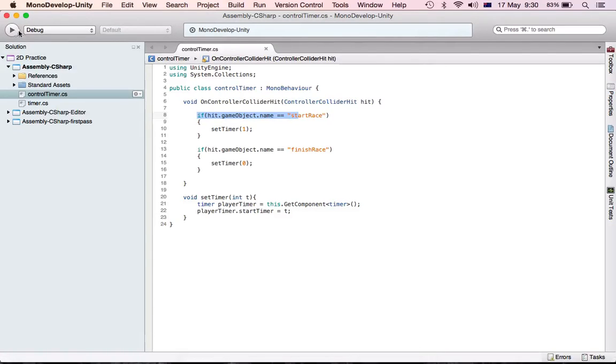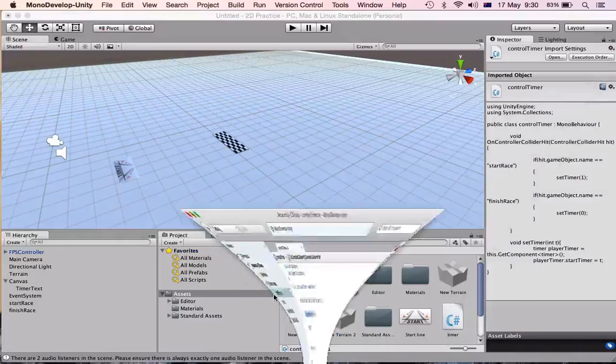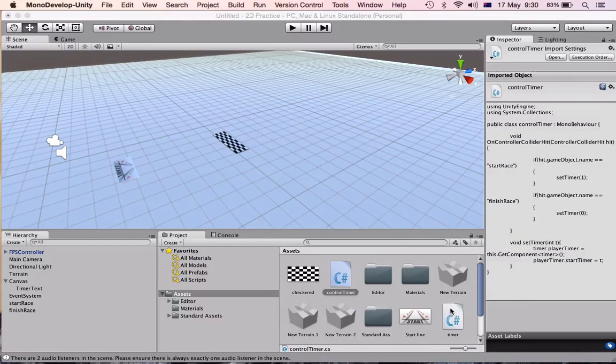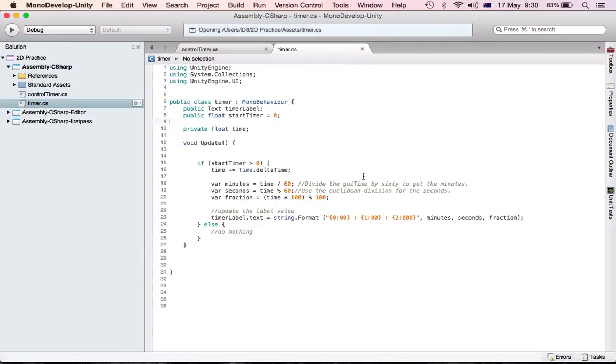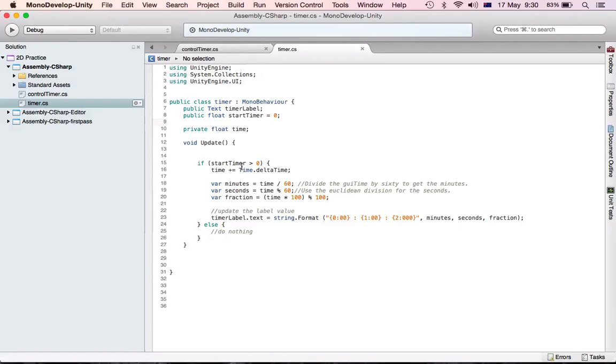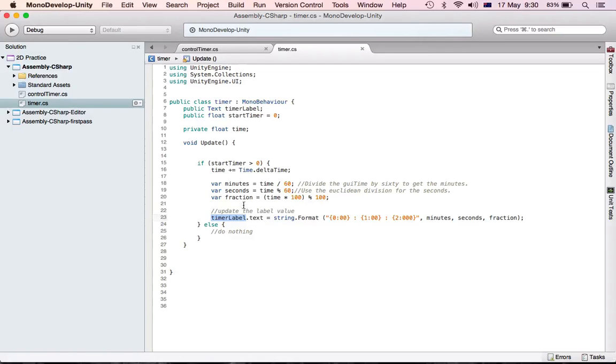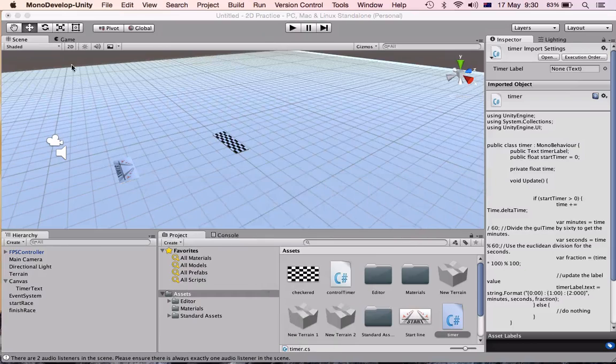So in our other script, our timer script, this is where all the timer stuff happens. But we have to set the label to show what's going on here, so that's the next thing we'll do.